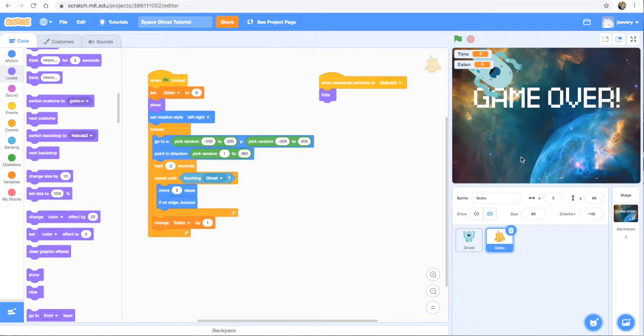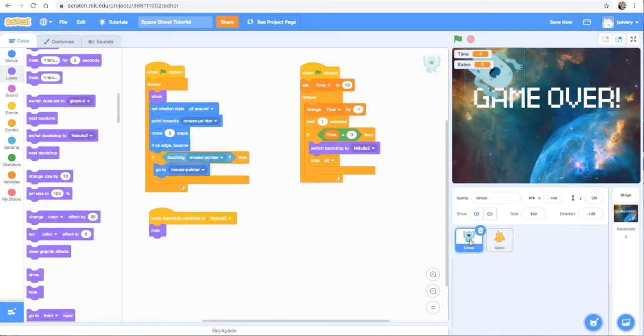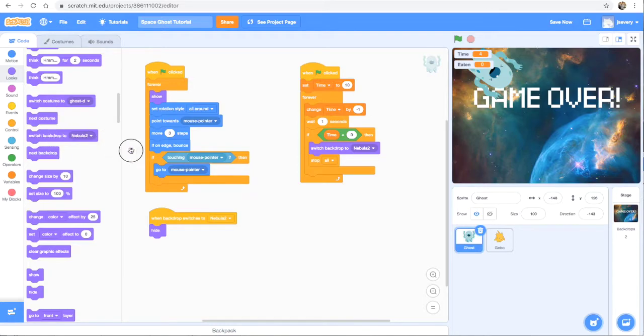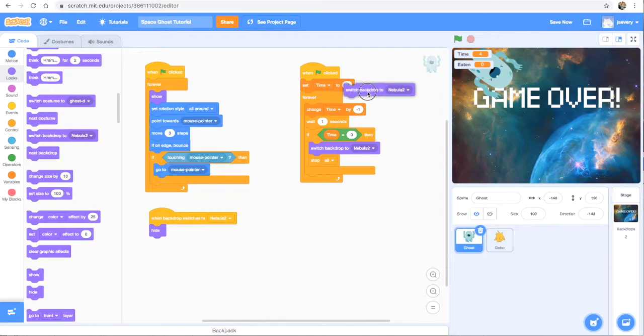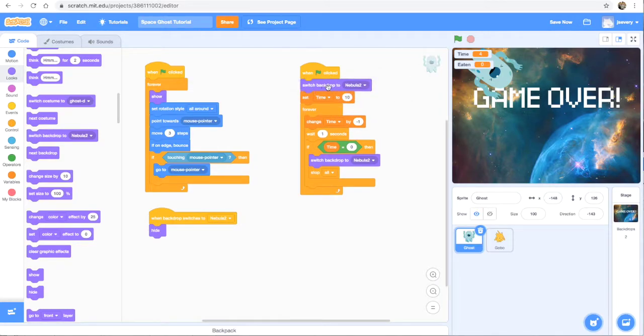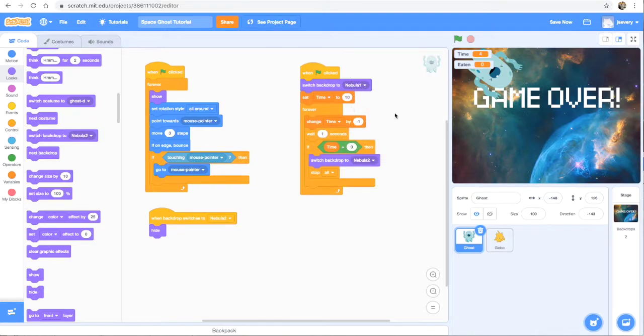So we need to make it so that it goes back to our first backdrop. So I'm going to go back into the predator sprite, in this case the ghost, and I'm going to use the switch backdrop block again, but I'm going to put it at the very beginning. So when the flag is clicked, I not only want my timer to reset, but I also want the backdrop to switch back to nebula one. Alrighty.